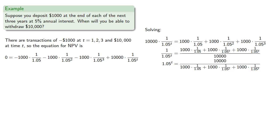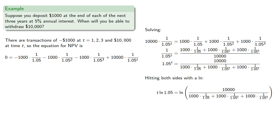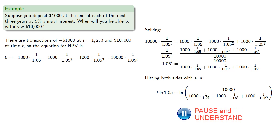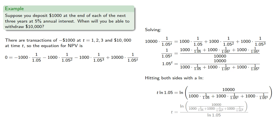It's an exponential equation, so we'll hit both sides with the log. And we save our rounding until the end of the problem, and we find that t is about 26.66 years.